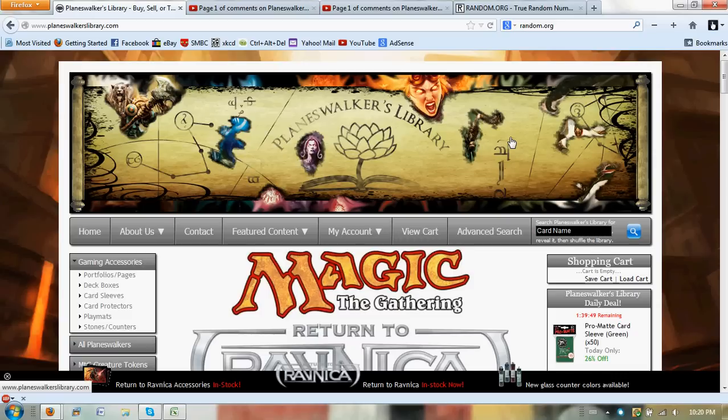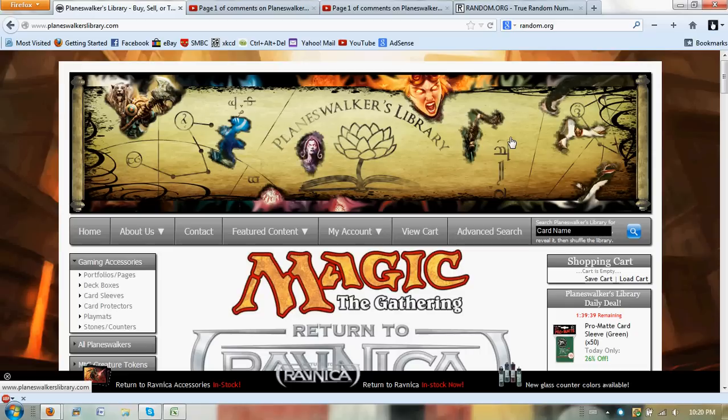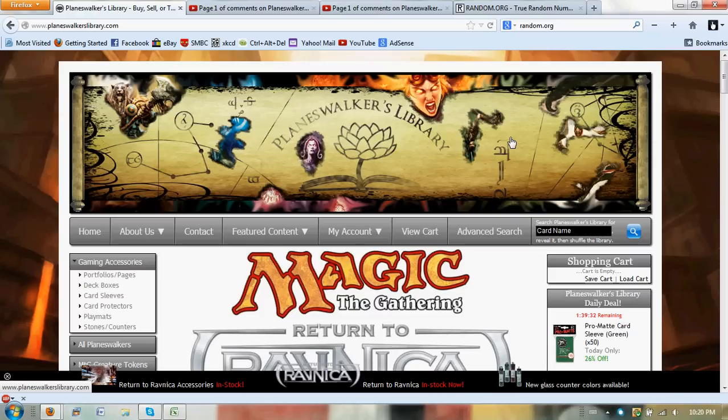And now it's time to give away an Ultra Pro box, which is really nice, and some Ultra Pro blue sleeves, which are also really nice. All thanks to Planeswalkers Library, so go ahead and check them out if you haven't already.